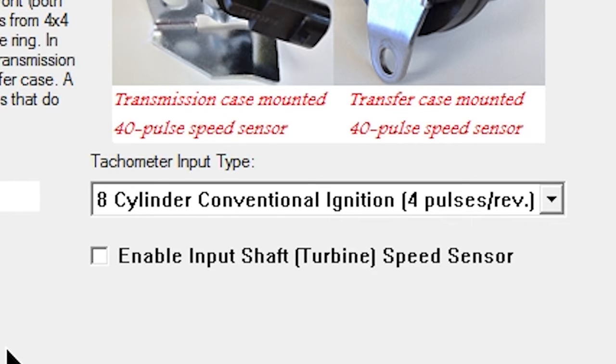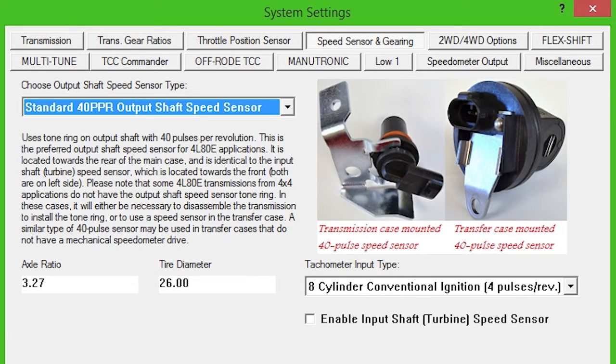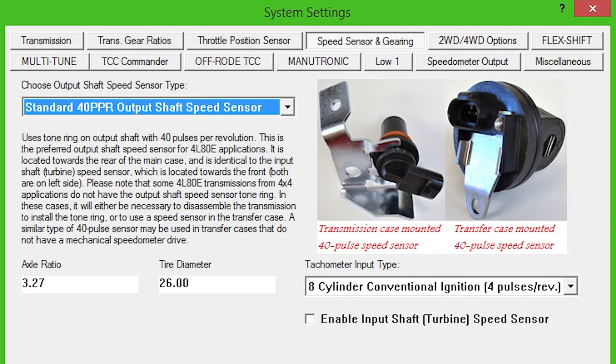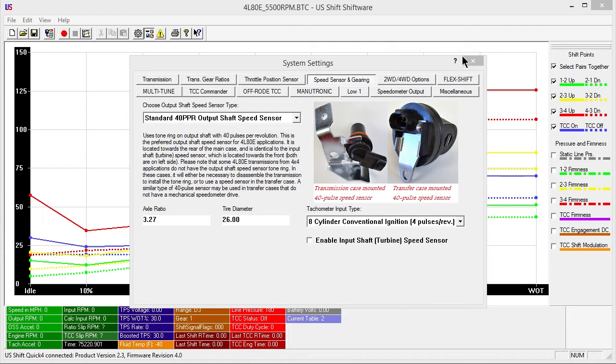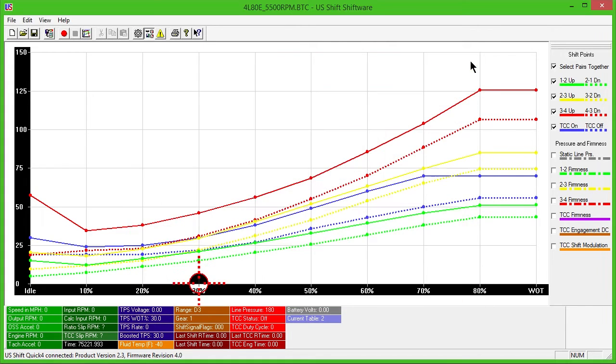This option provides more accurate torque converter clutch control and provides improved slip detection. For initial setup and driving purposes, leave all other features and selections at their default setting. Close the Settings window.